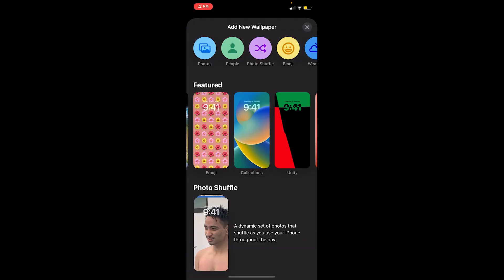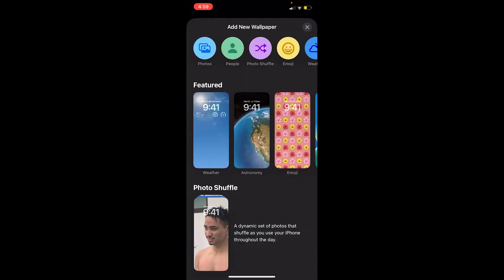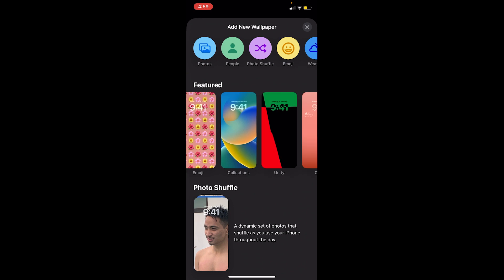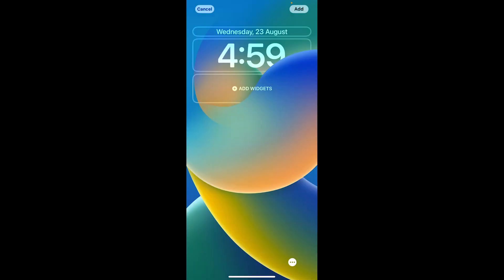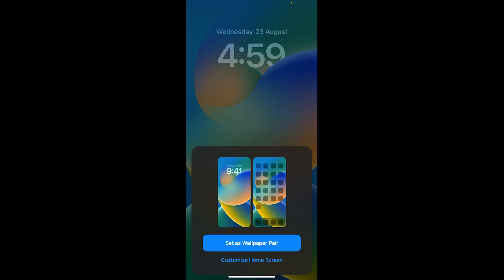I'm just going to choose one from the featured section. I'll choose this where it says Collections and I will click on Add at the top and click on Set as Wallpaper Pair, and it should be done.